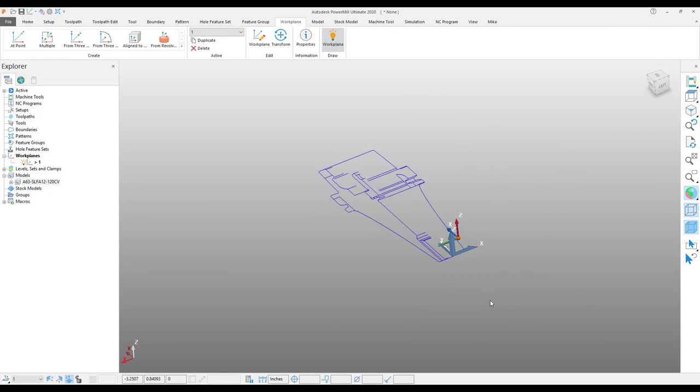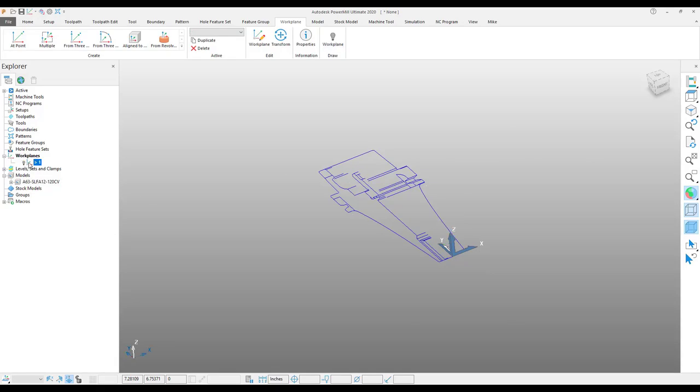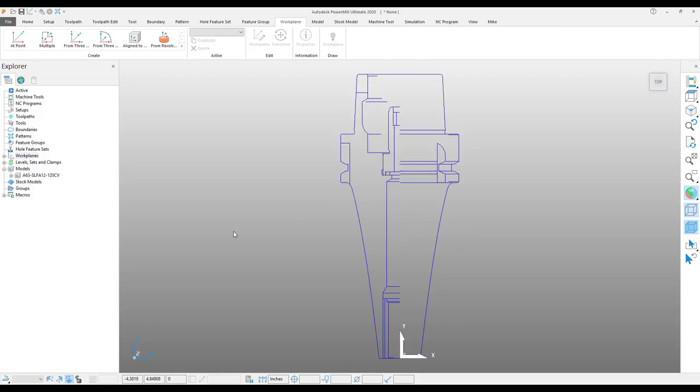Now we have this tool holder along the world position Y axis. I don't need the work plane anymore, so I'll simply deactivate it or delete if you wish.